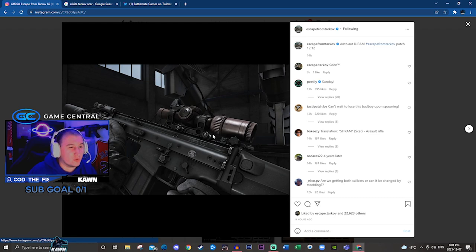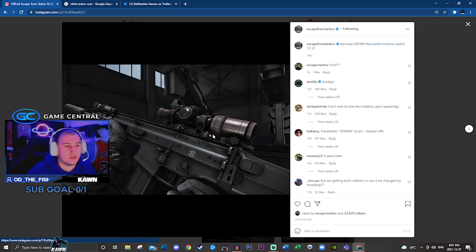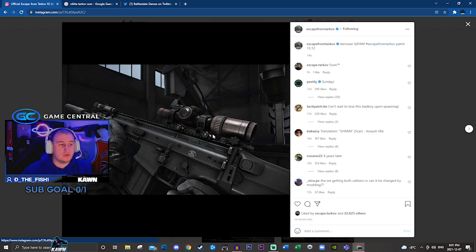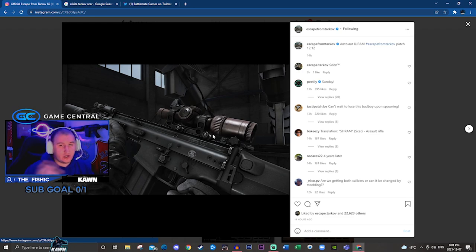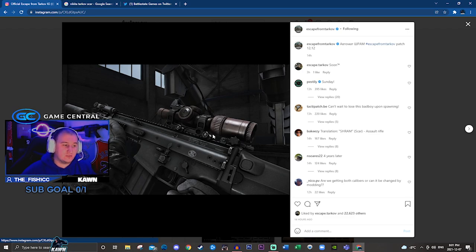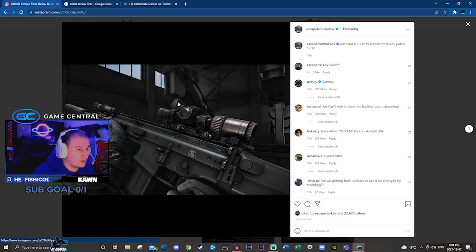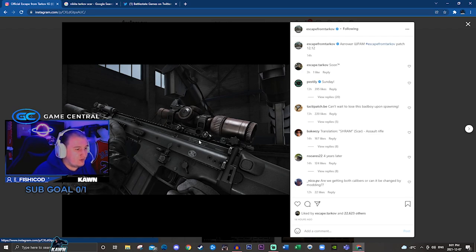So it's a Vortex scope. I don't know too much about gun attachments in real life. Although I know a decent amount about guns, I don't really know about the attachments, but this is a pretty cool scope and it looks like it has an RMR sight on top of it.